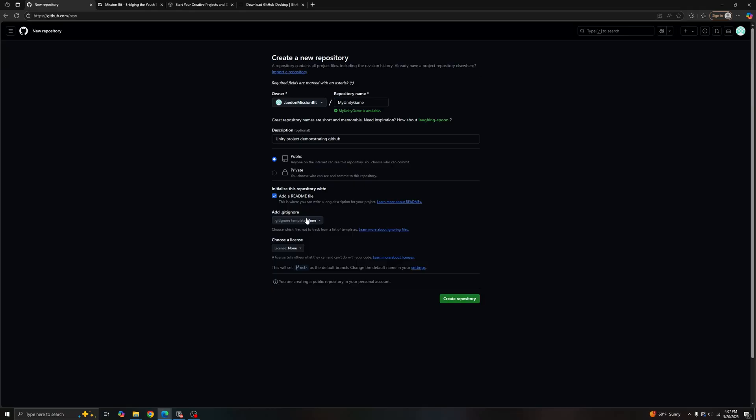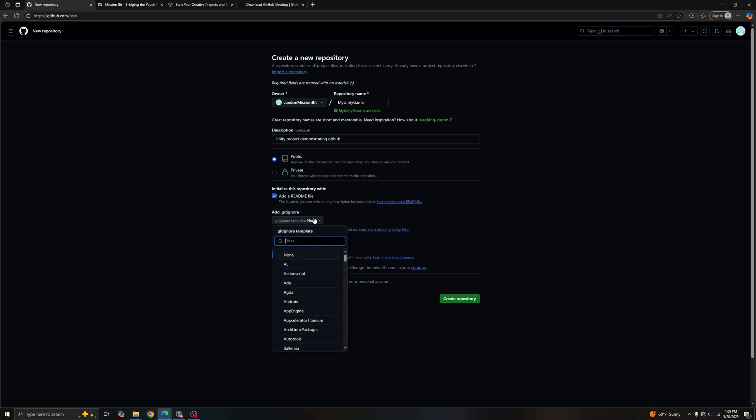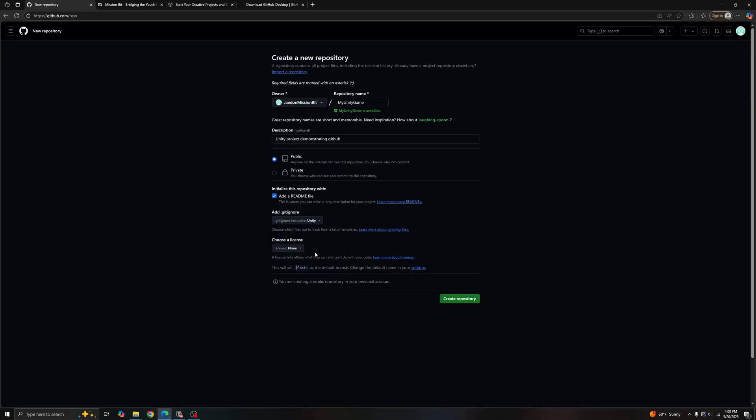So the best practice is to create your repository early, push often, and use gitignore to offload all of the unnecessary files you won't need in your repository. So let's click that and search for Unity. And that should be good. Let's create our repository.